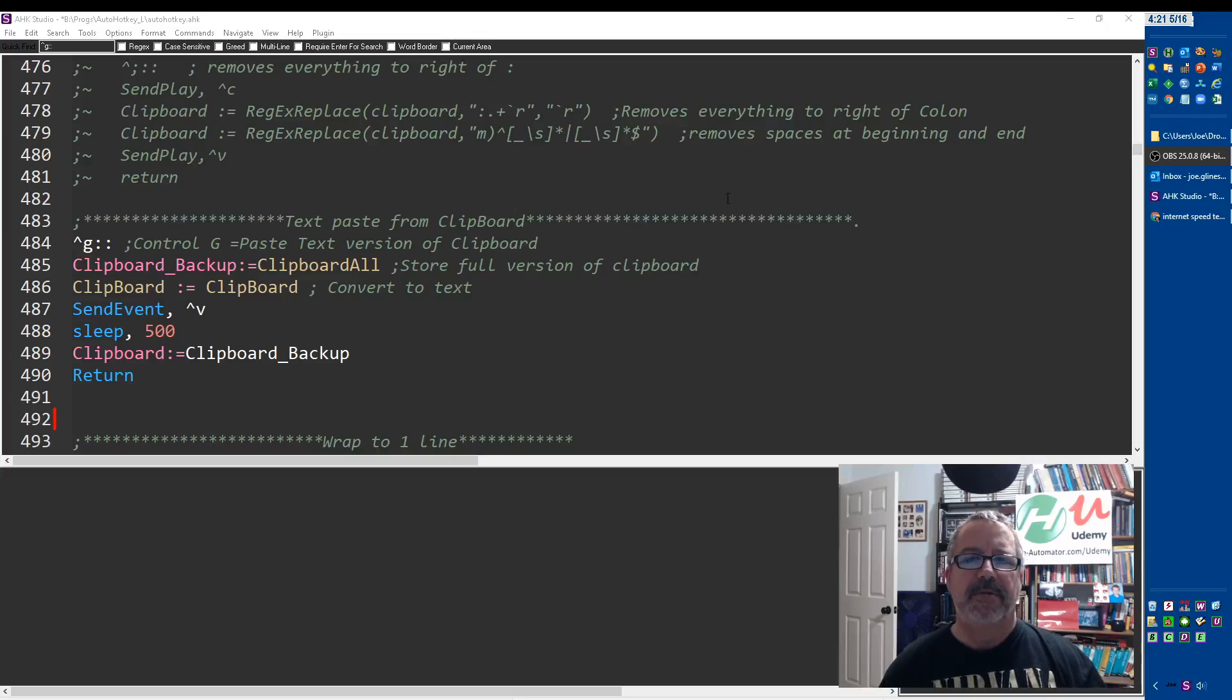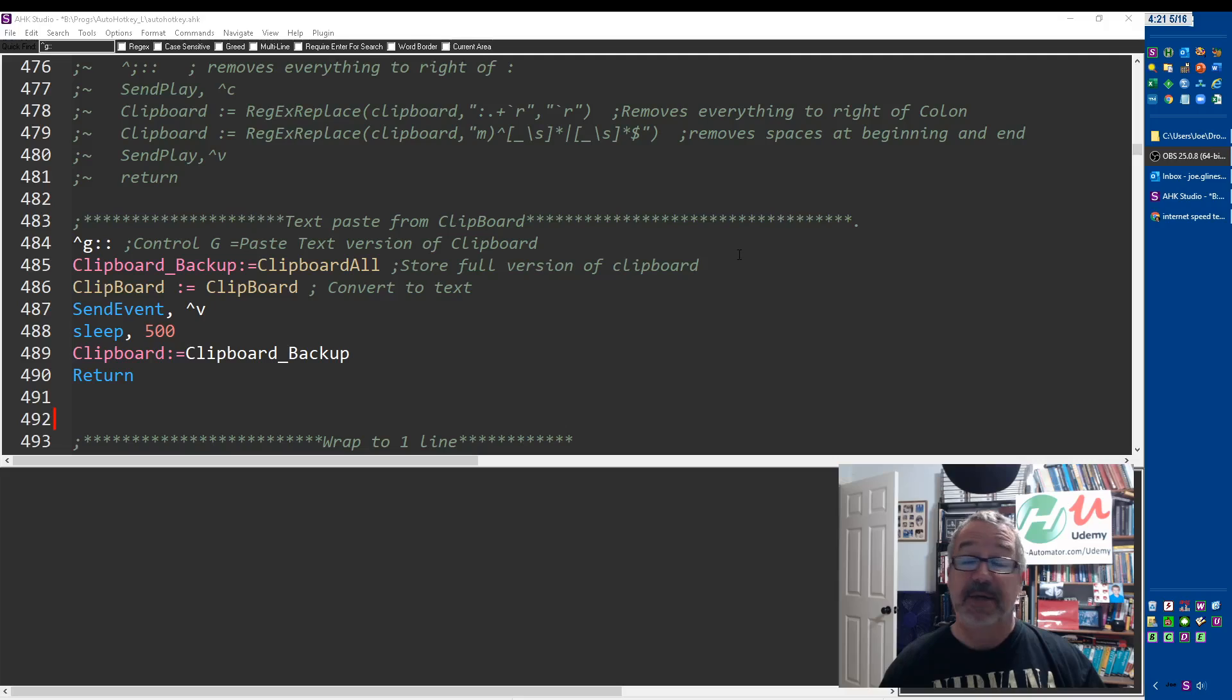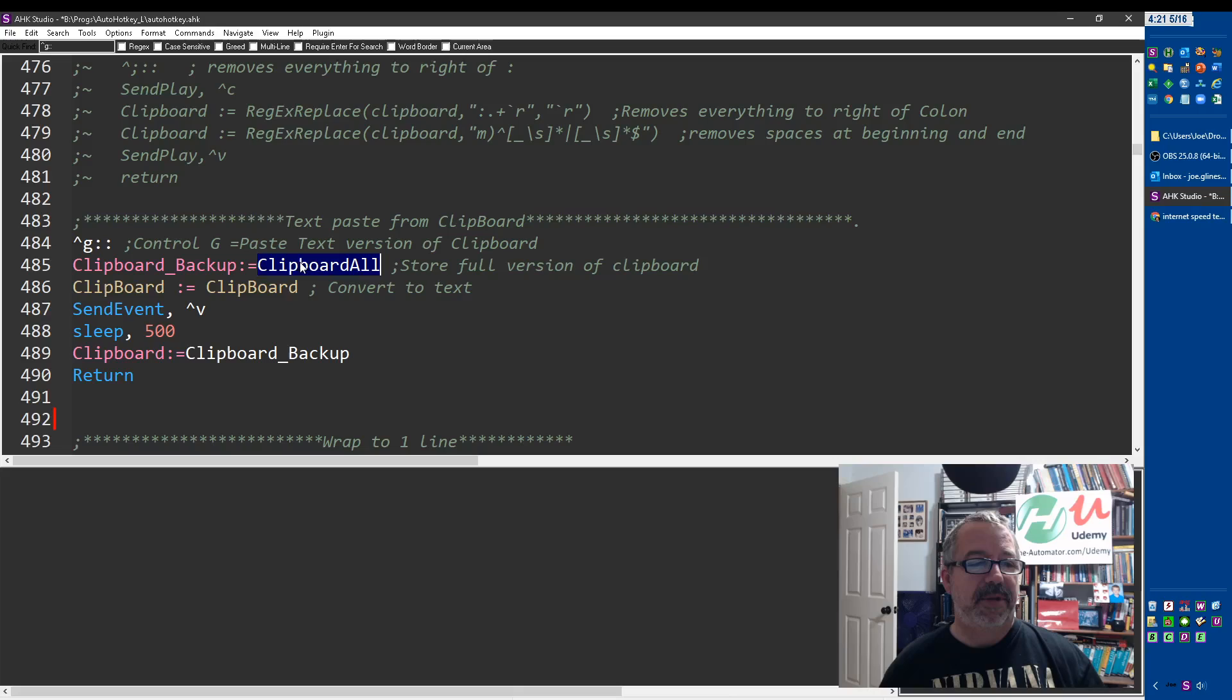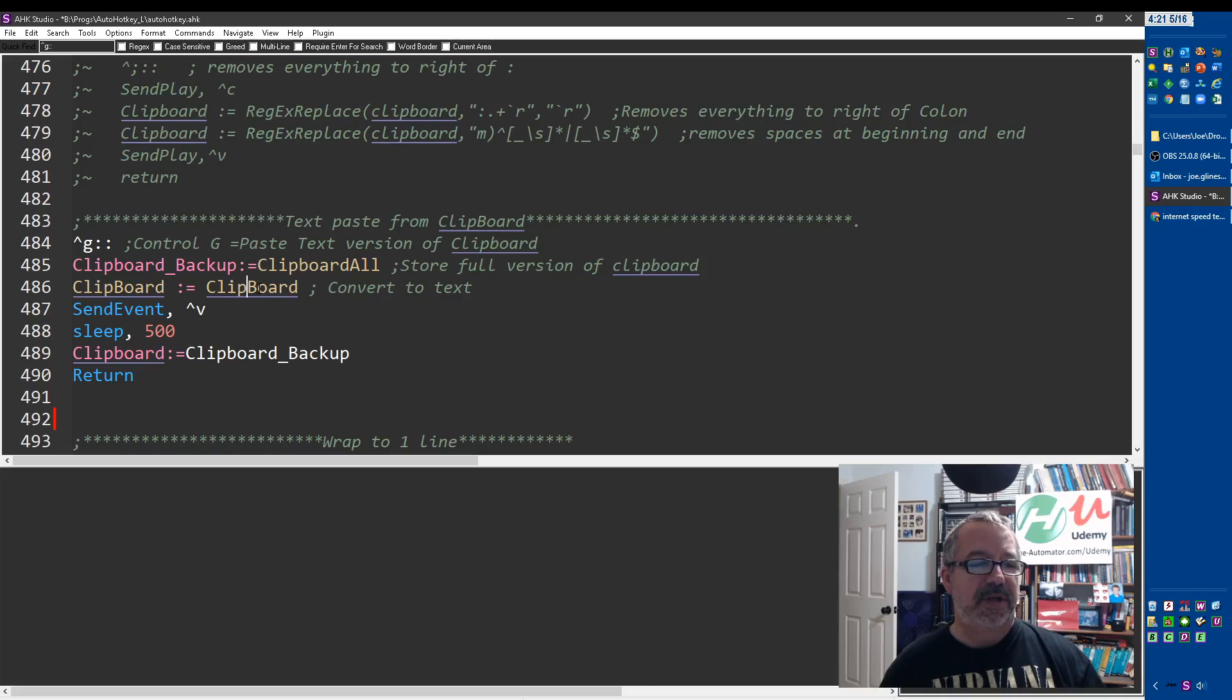All right, here I just want to demonstrate an oldie but a goodie. This is my main script—I use it I don't know how many times a day. It's one of my most used scripts by far. Ctrl+G will take what's in the clipboard, backing up the clipboard, and then it shoves the clipboard into itself.